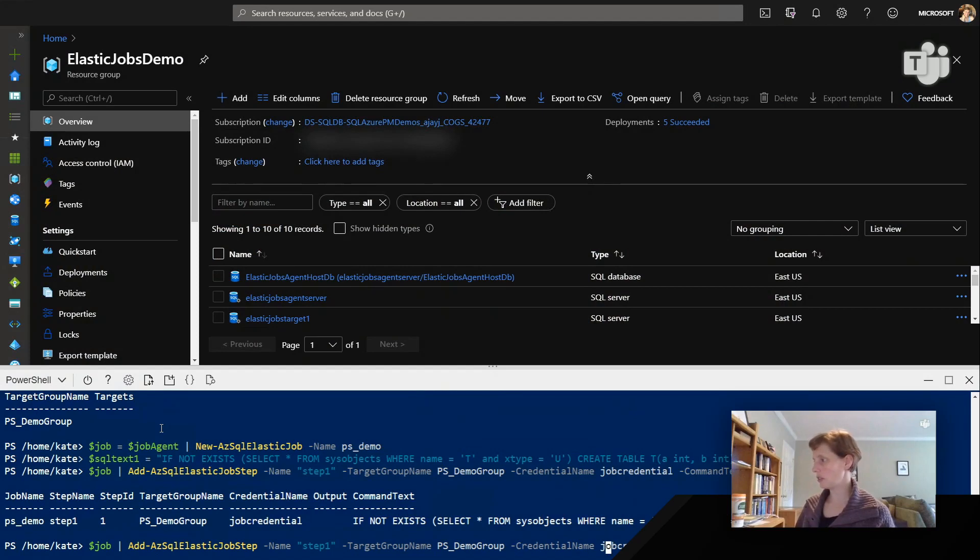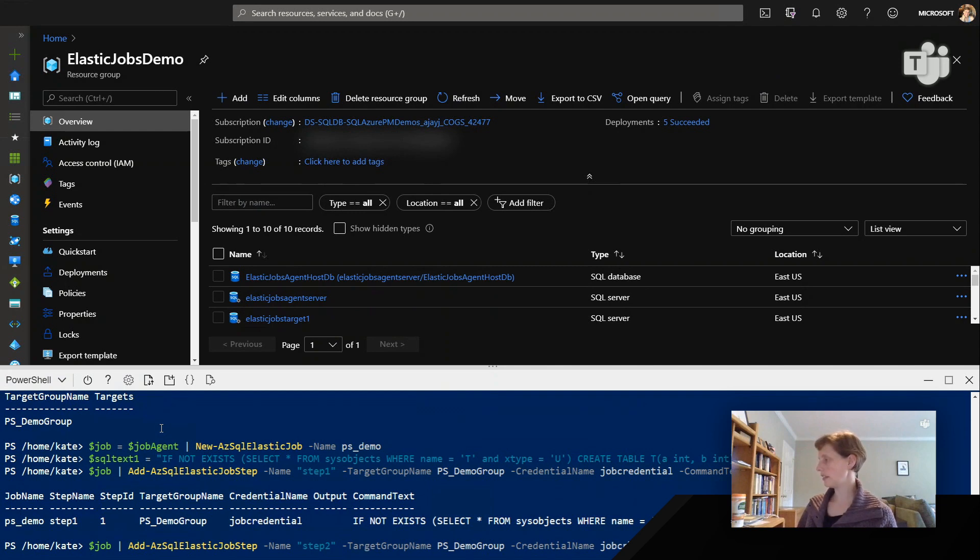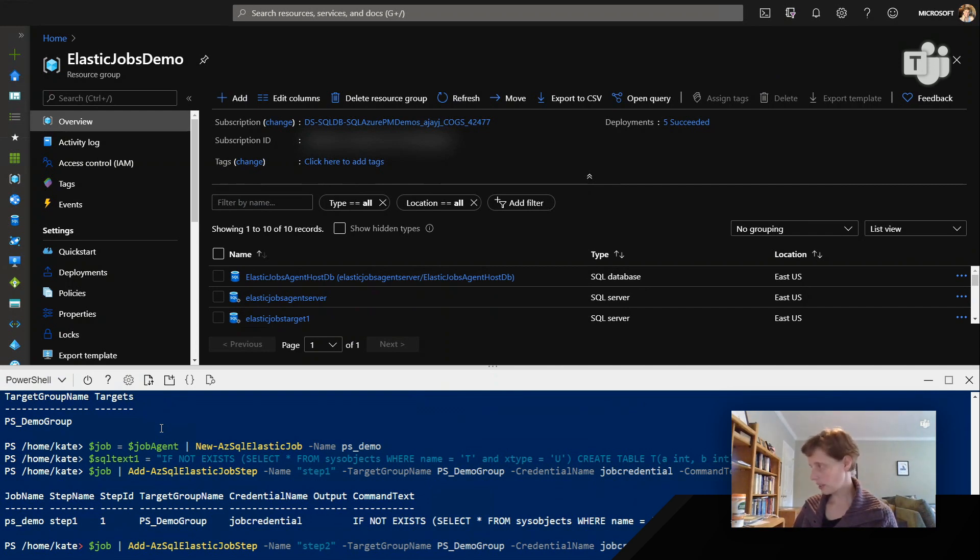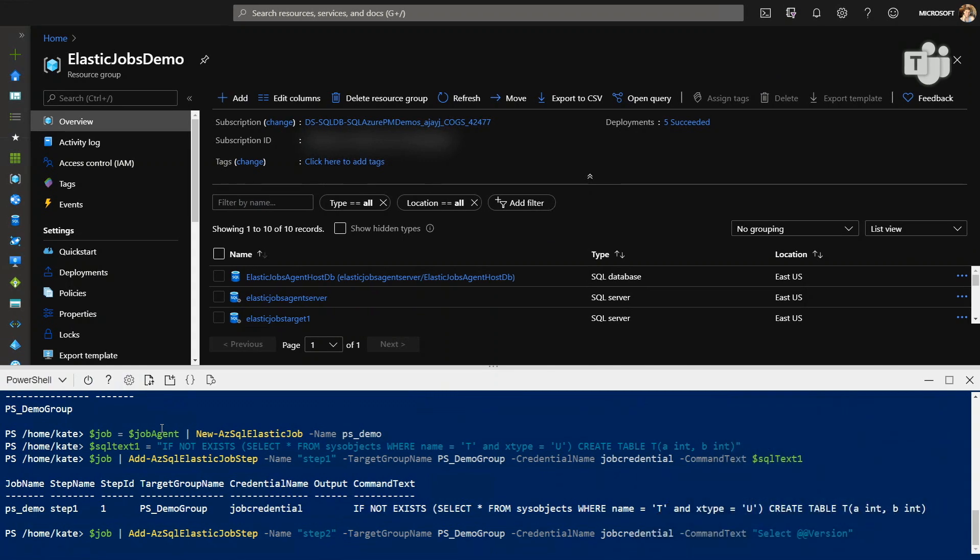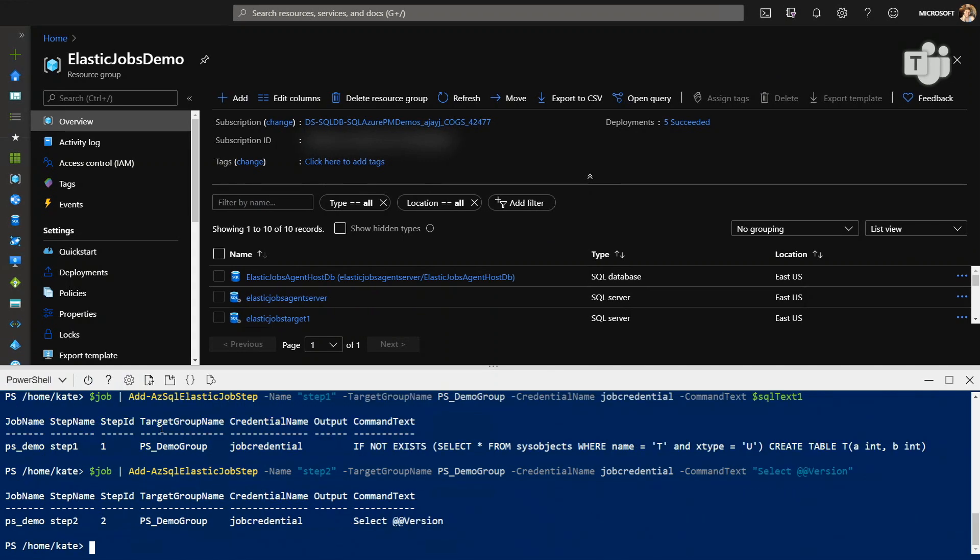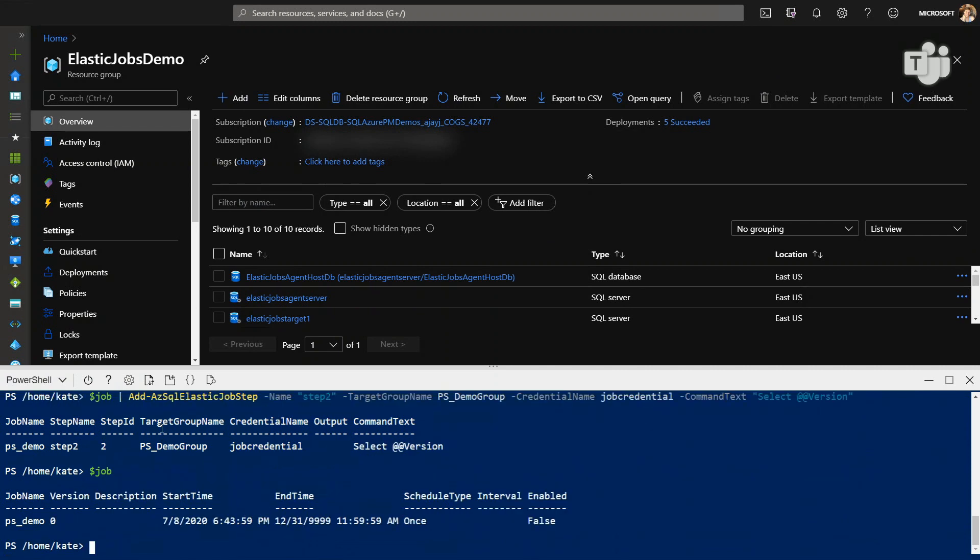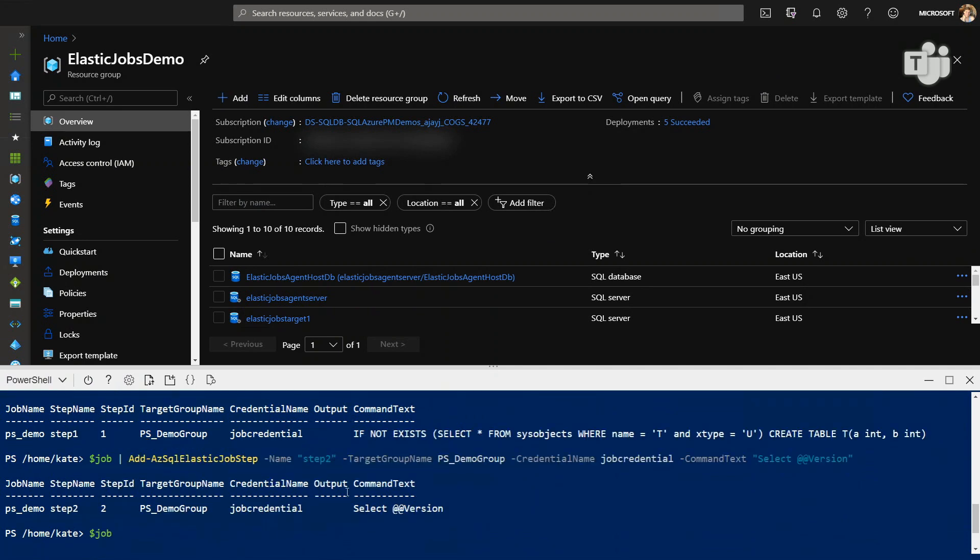You would basically do what I just did with the Elastic Job step, and you would just call it step two. And let's add some ad hoc SQL text here. And so now we've got two steps. Got it. And I see that it has a step ID, so there's some order that's obtained in this job. Yes, exactly. So we've got step ID one, step ID two, step one, step two, both in the same job. Exactly. And they're using the same credential.